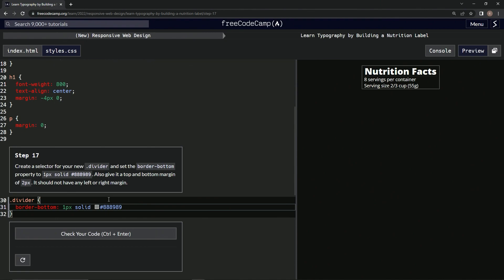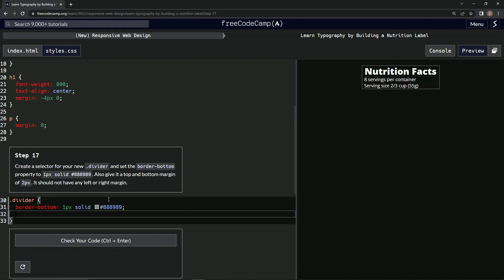After that we're going to have margin, and we're going to have 2px for the top and bottom.